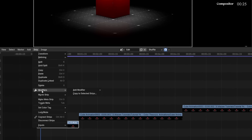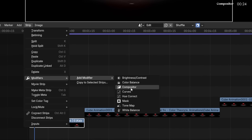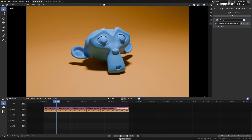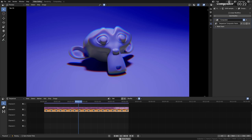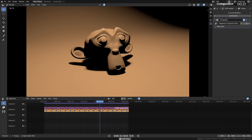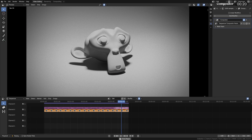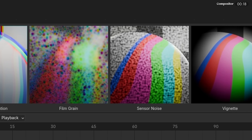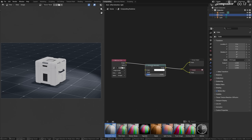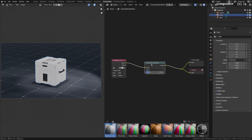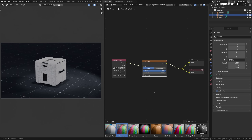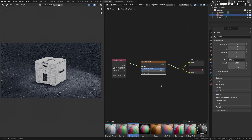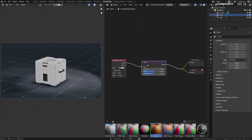A new compositor sequence strip modifier was added, allowing for scene-dependent and custom compositing per strip. Several new built-in compositing assets were added, including things like chromatic aberration, film grain and sensor noise, vignette, and sepia, to name just a few.